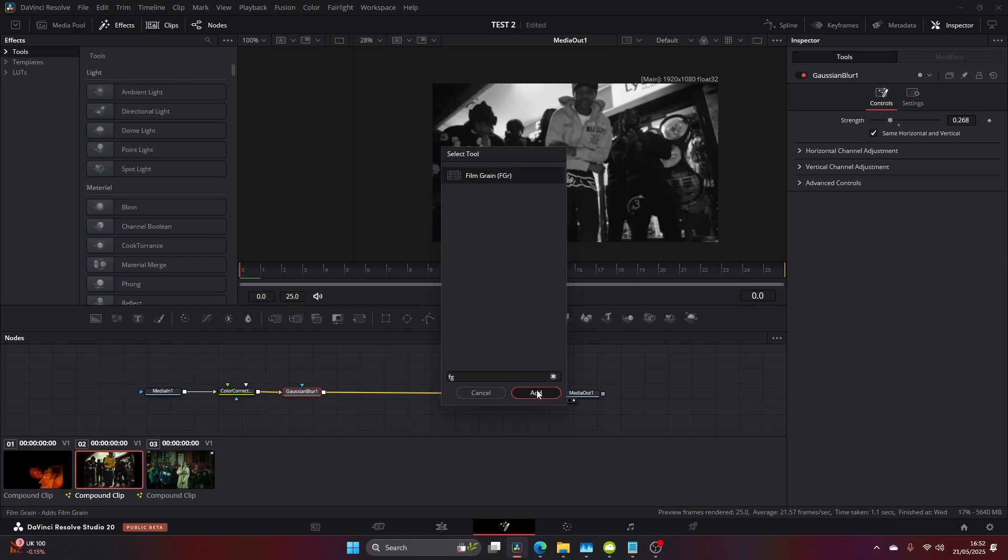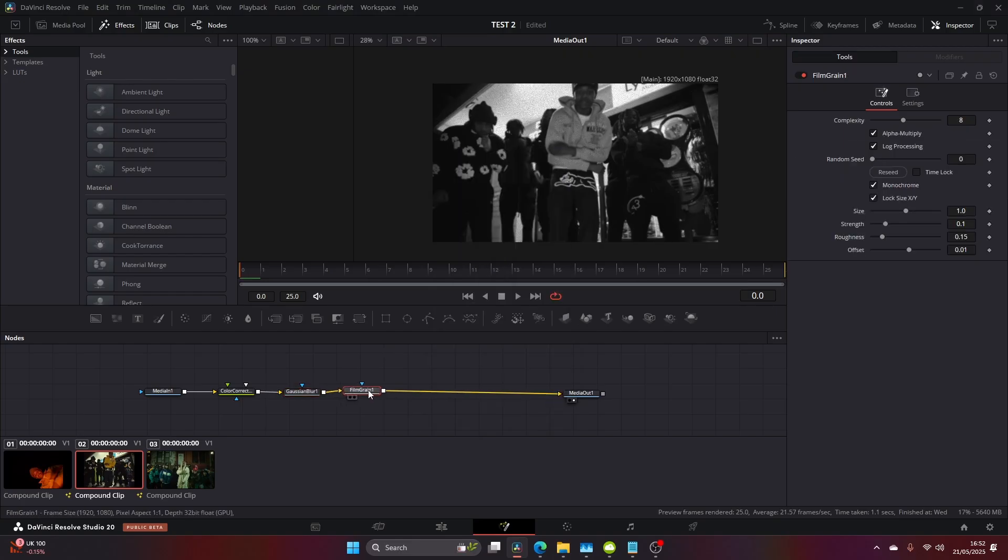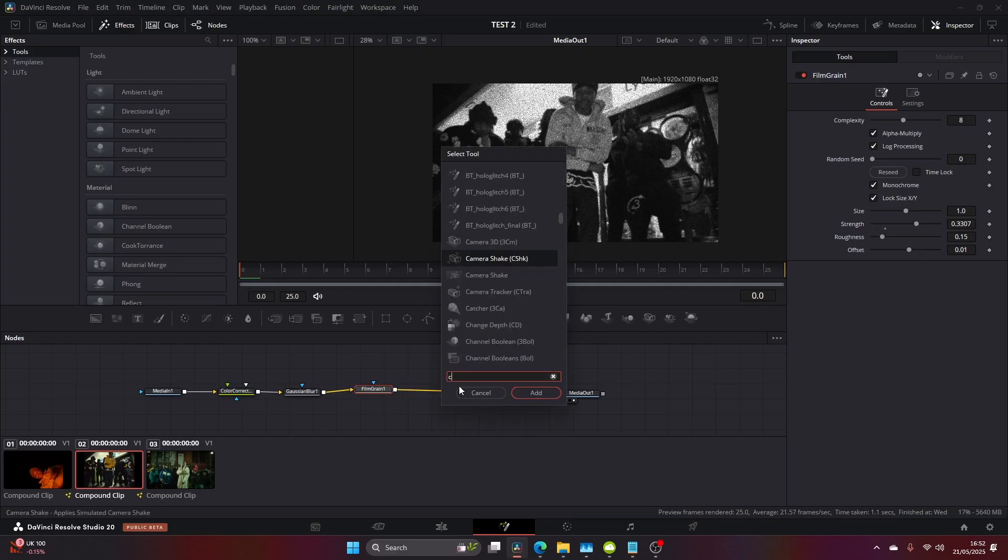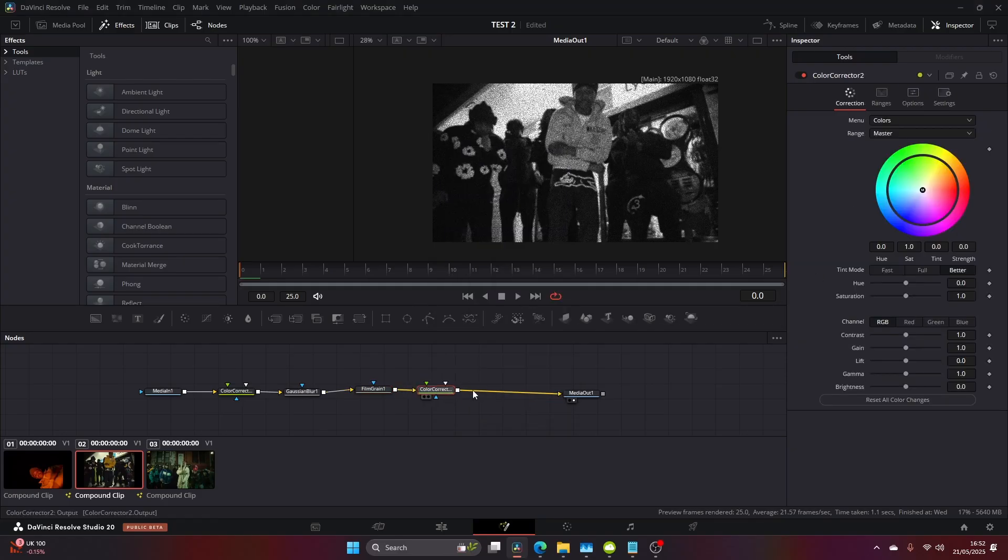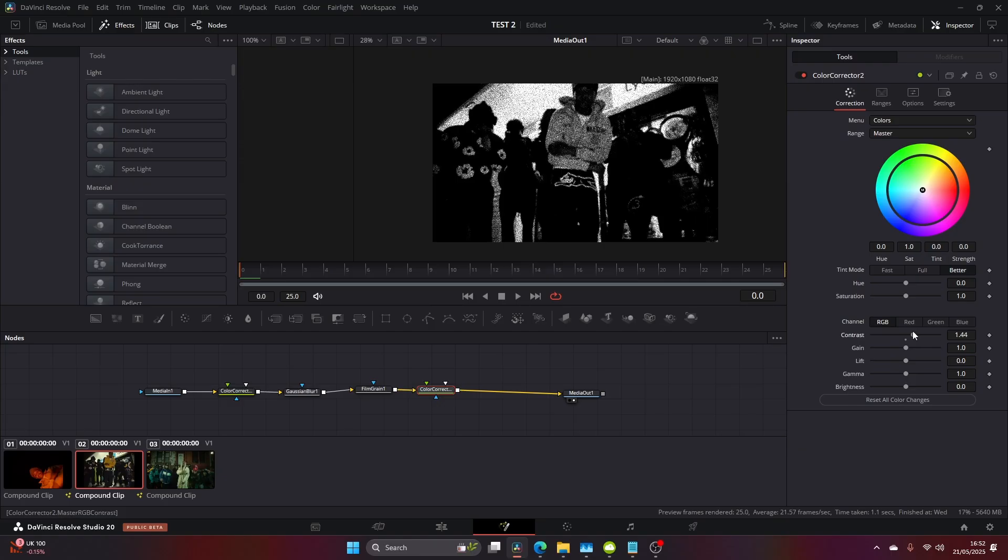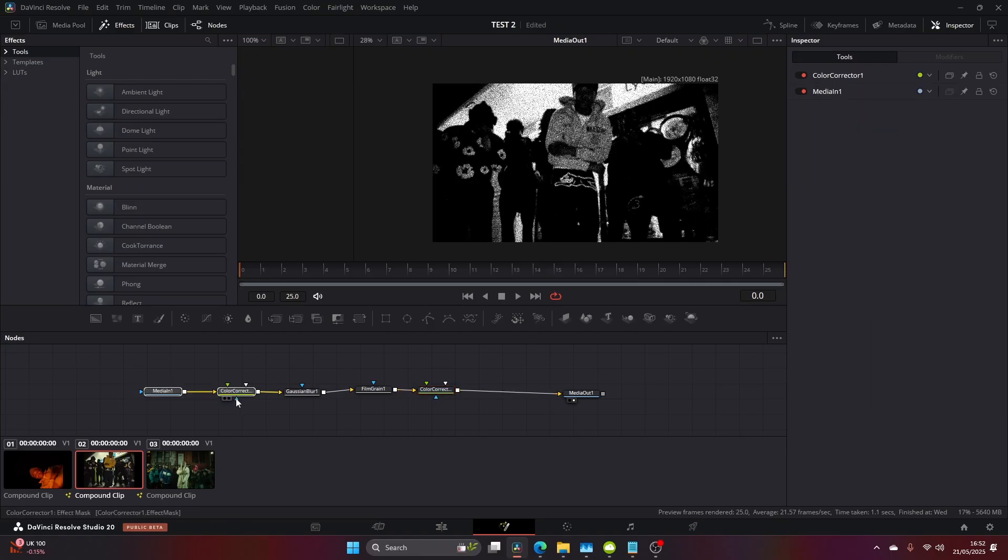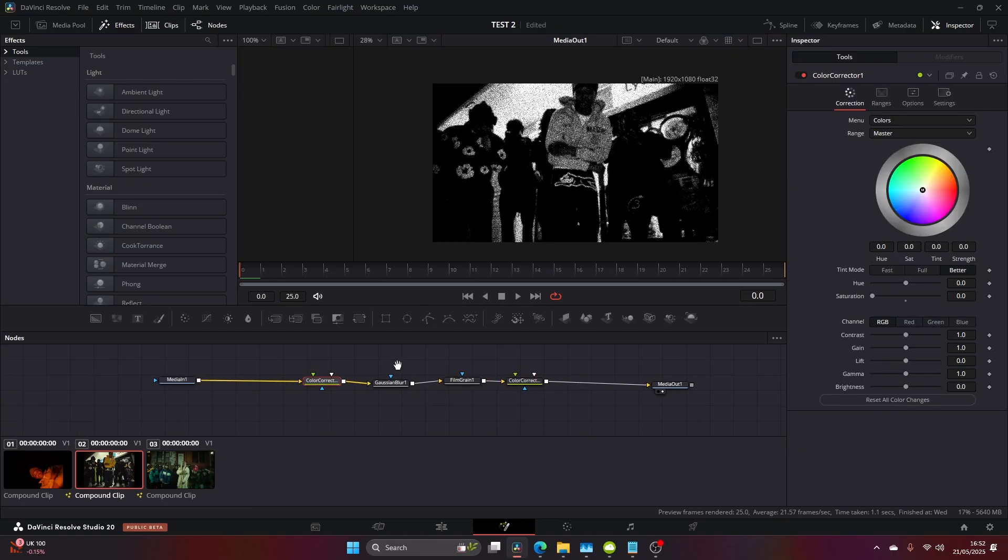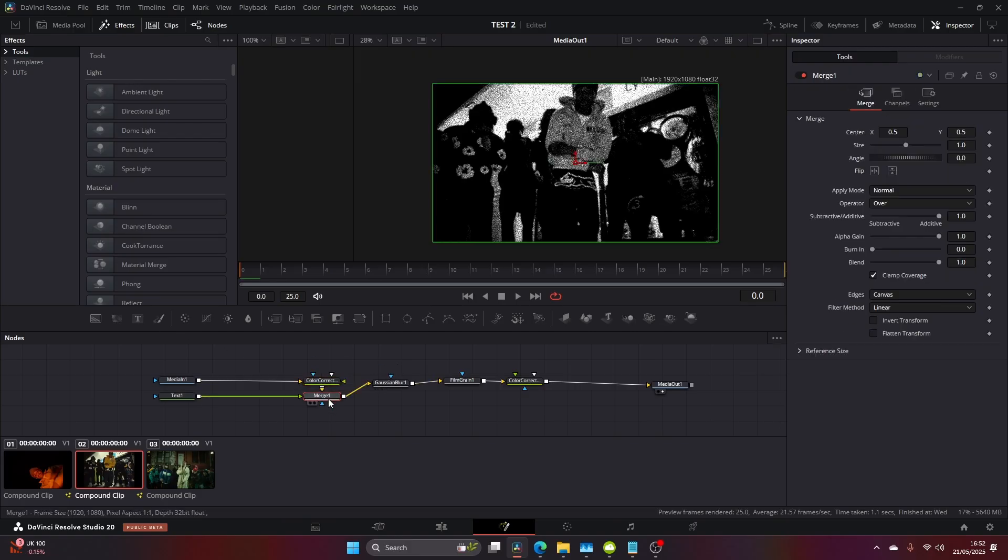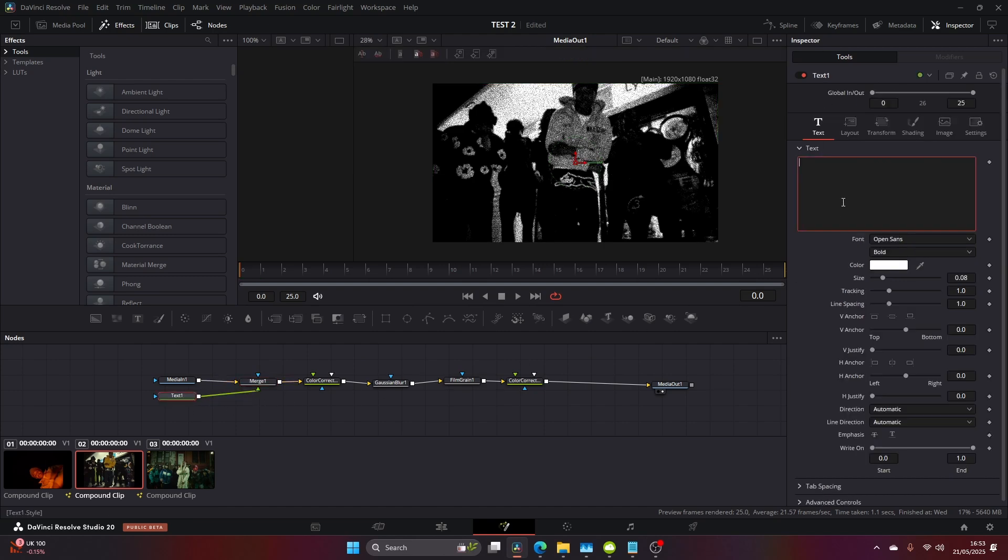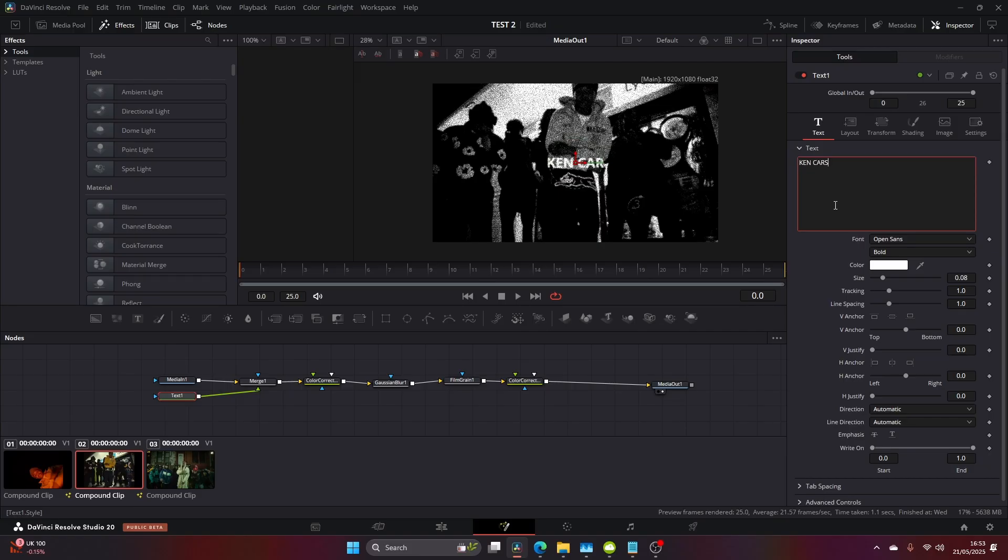After that, come to Film Grain, the FGR Film Grain we used before, and up the strength. The beauty of adding another Color Corrector is you can increase the contrast, which really embeds the grain into the image. You get this contrasty, grainy looking image that looks really good. You can also add text. Add a text node and make sure the merge is before the Color Corrector. Now the text will be blurred and grainy as well, so it all works together seamlessly.